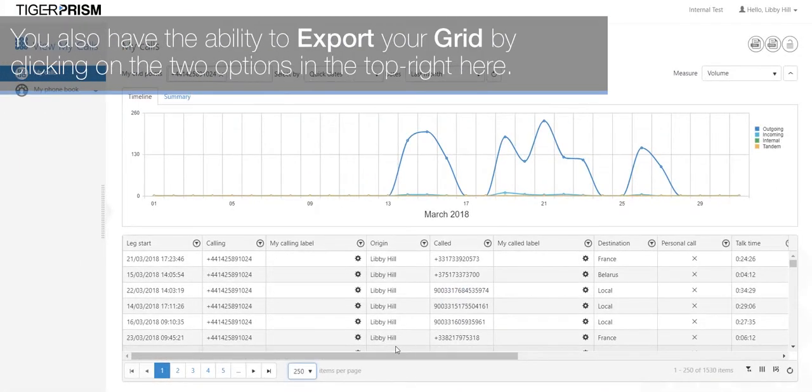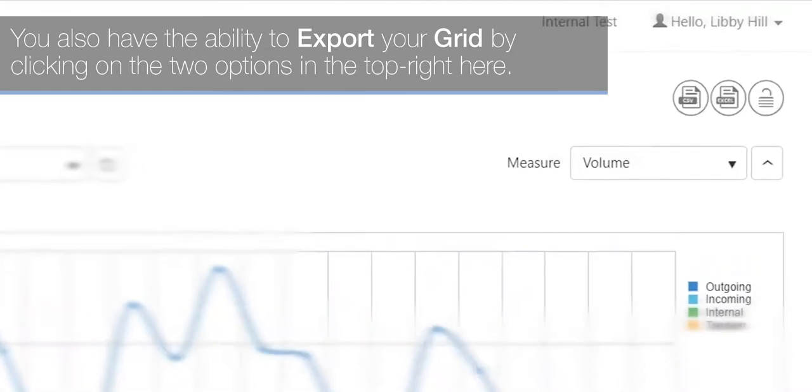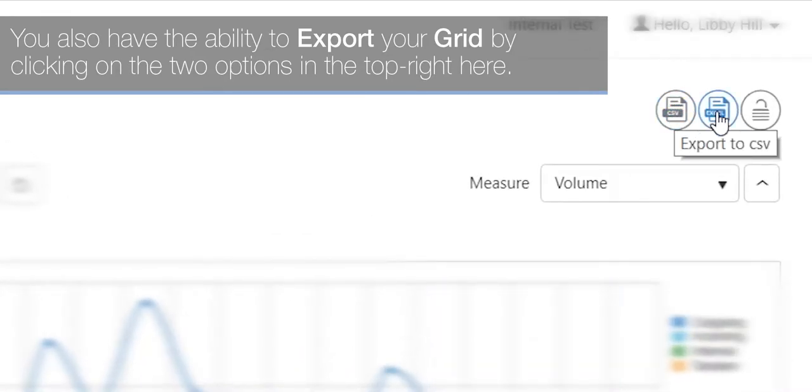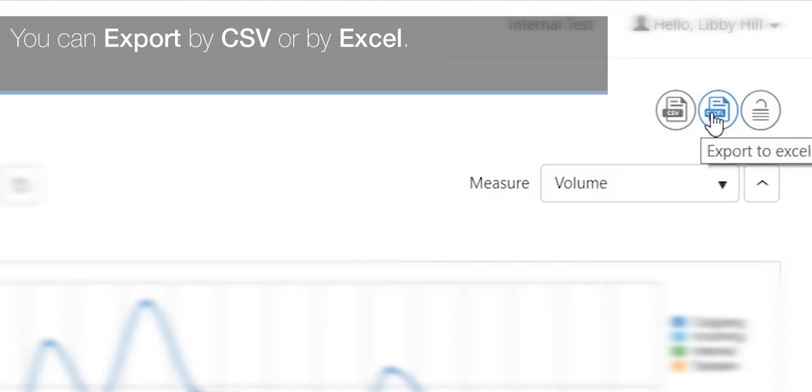You also have the ability to export your grid by clicking on the two options in the top right here. You can export by CSV or by Excel.